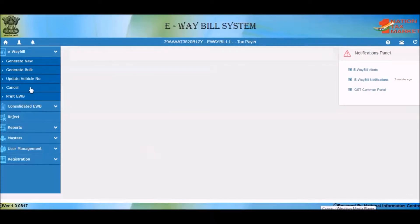In this presentation we will understand how to cancel an e-way bill. Only the generator of the e-way bill can cancel it. The reason for cancellation could be that the goods are not transported as per the details furnished in the e-way bill, or the e-way bill entries are wrong.